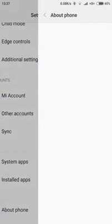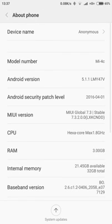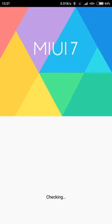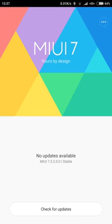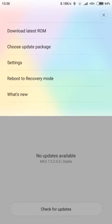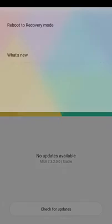to About Phone and check for the system update. Then you will go to the MIUI. This is the MIUI 7 here. Then you just press the three dot right here and just go to Reboot to Recovery Mode.